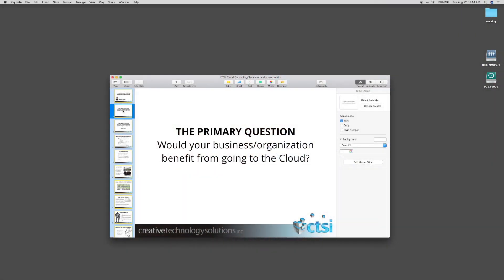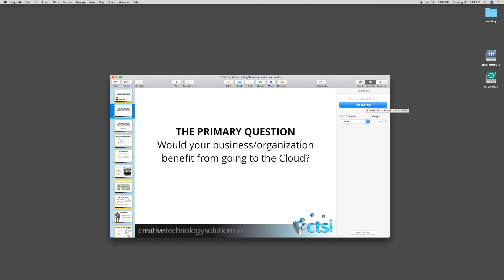Let's add a transition to all of our slides. This feature can quickly get out of control, but if you're looking for something a little fun, this might be a good way to go. You can skip this step if you prefer to just transition directly from slide to slide. But for now, we're going to head to the Animate pane on the right side of the page and add a simple fade between each slide. With all slides selected, choosing an effect will apply it to all of them.